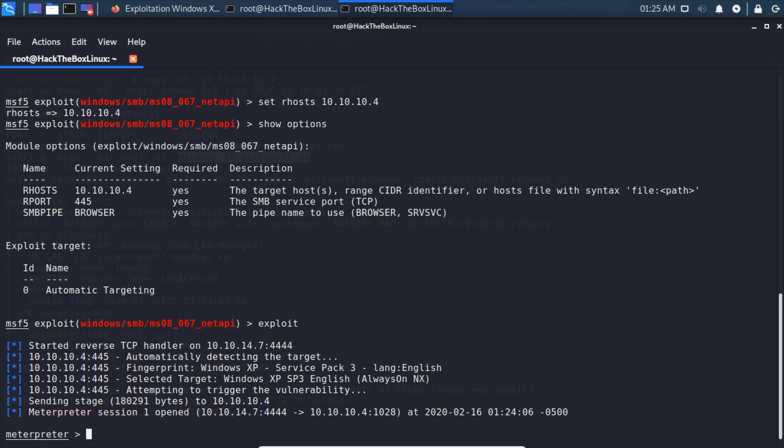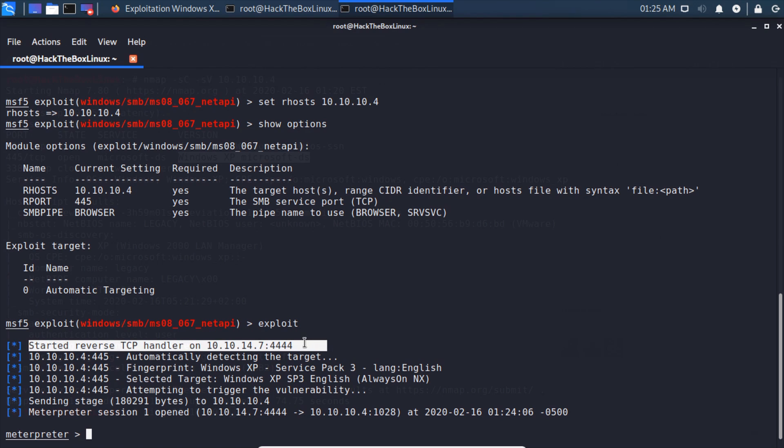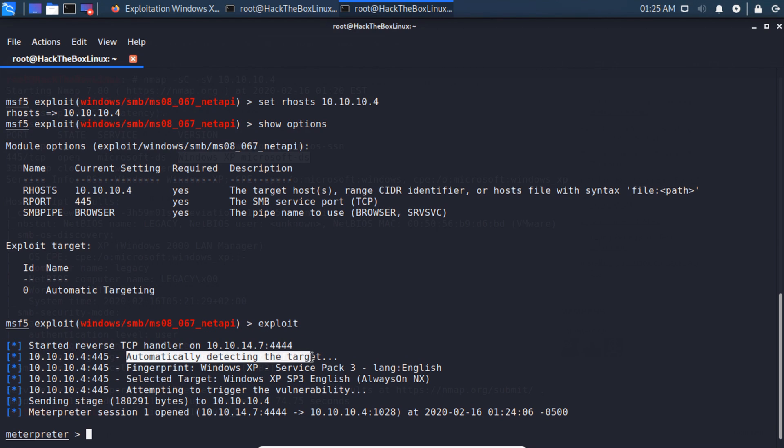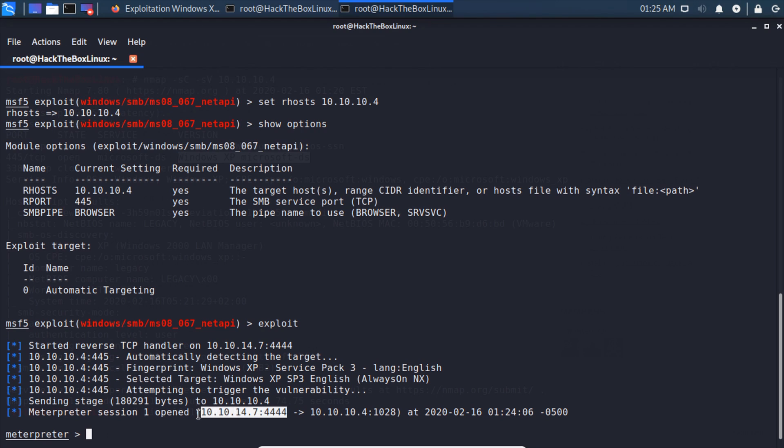Here we can see that it starts up that reverse TCP handler for us. It automatically detects the target as Windows XP Service Pack 3 and then attempts to trigger the vulnerability. It sends the stager and then opens up the meterpreter shell and directs it back to us on that TCP handler that's set up.